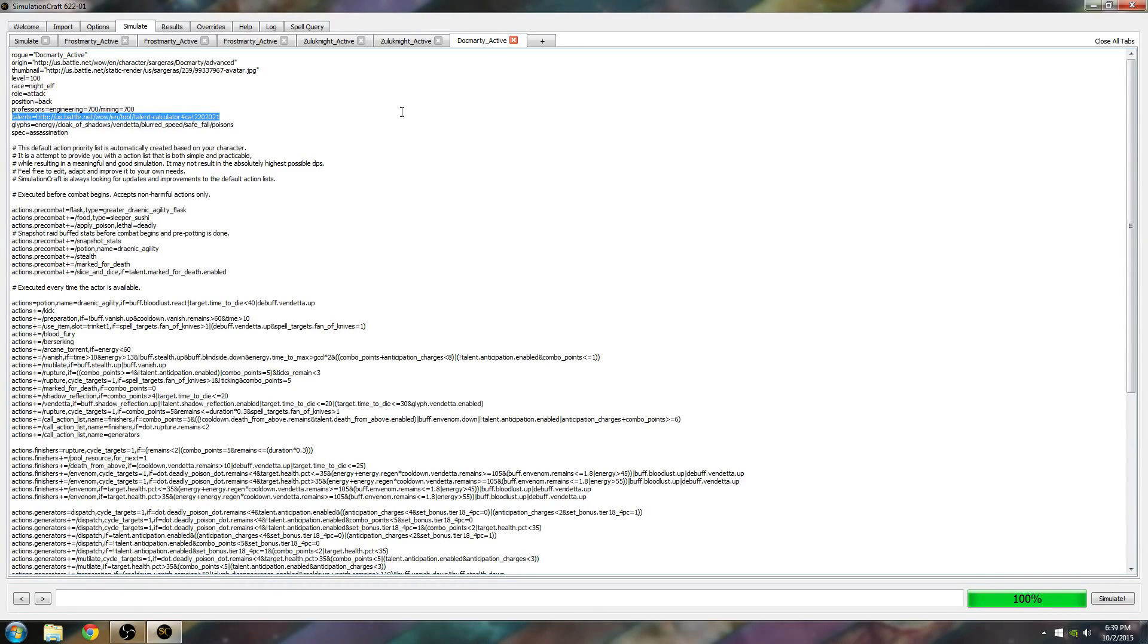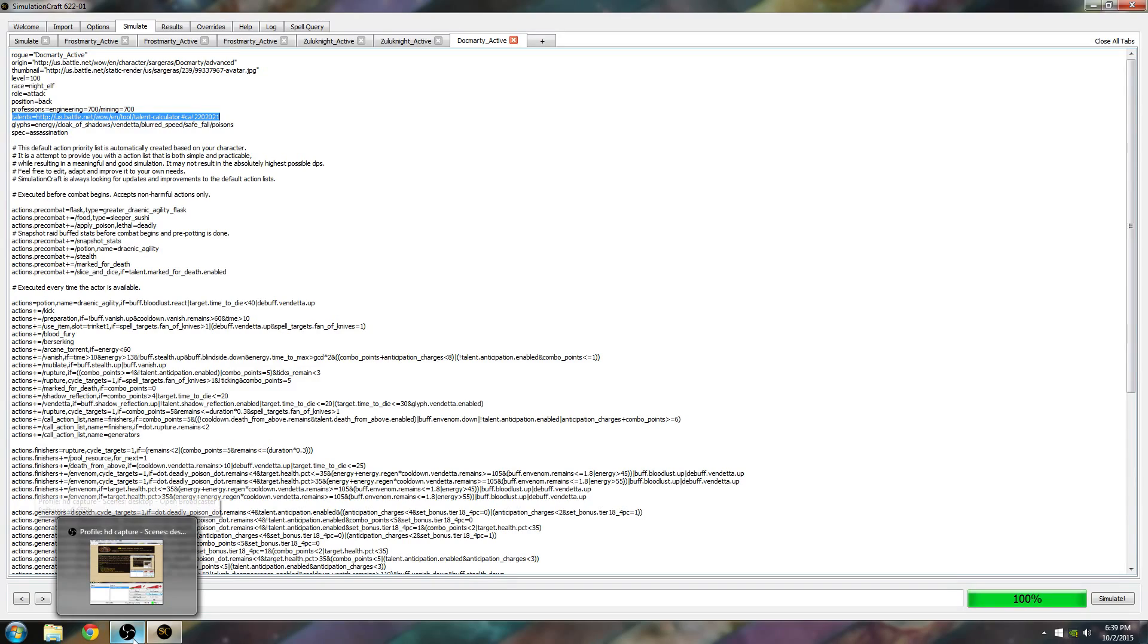But that's pretty much it. That's how I use SimCraft to figure out my best in slot gear, what's an upgrade, and what stats are best for me. I hope this is beneficial. Thanks for watching.